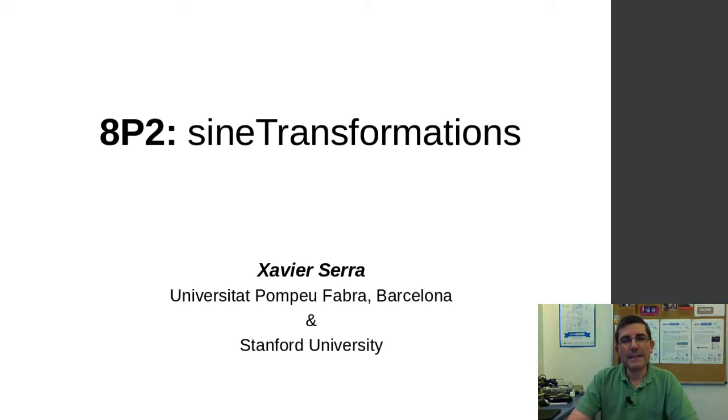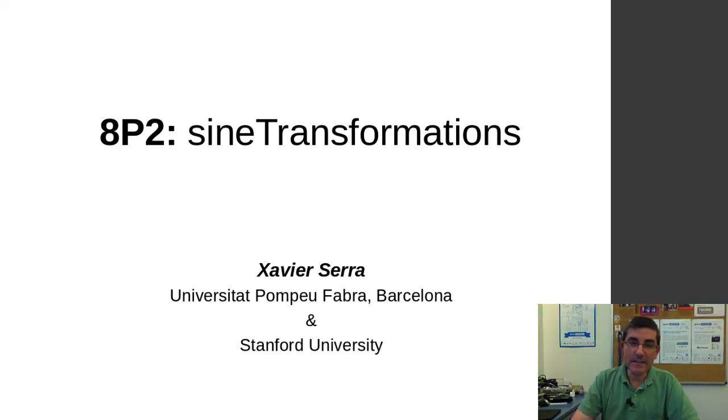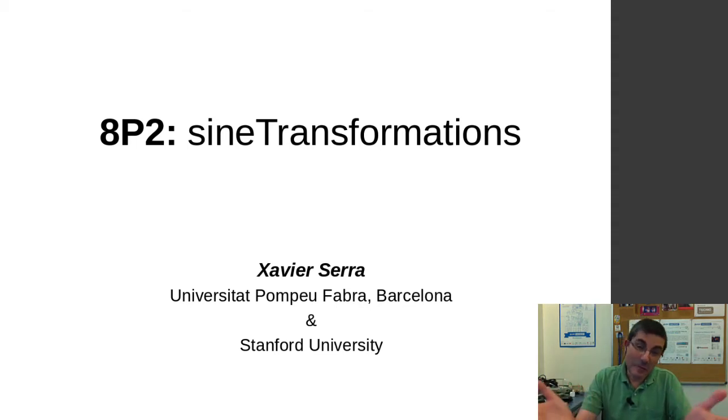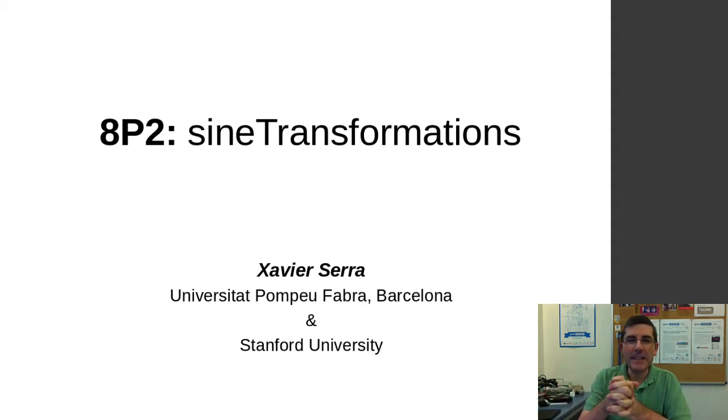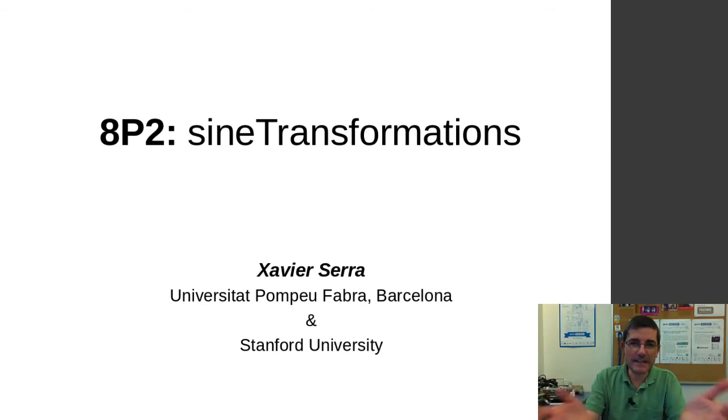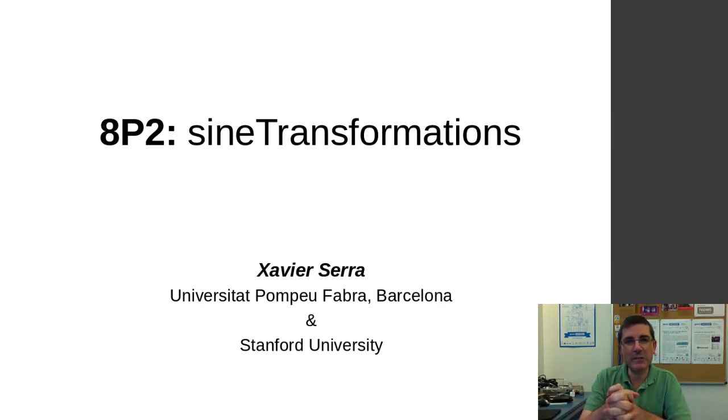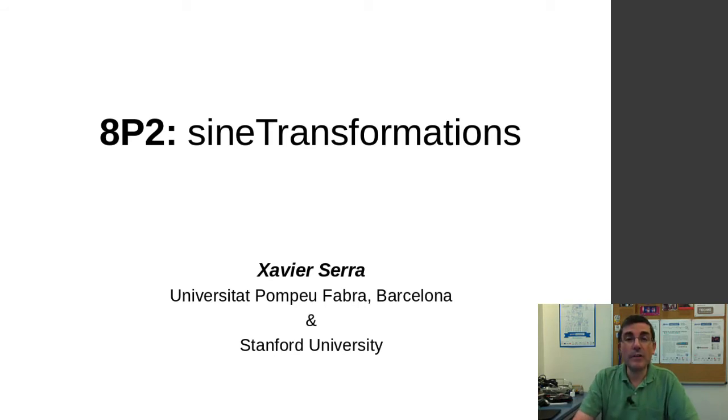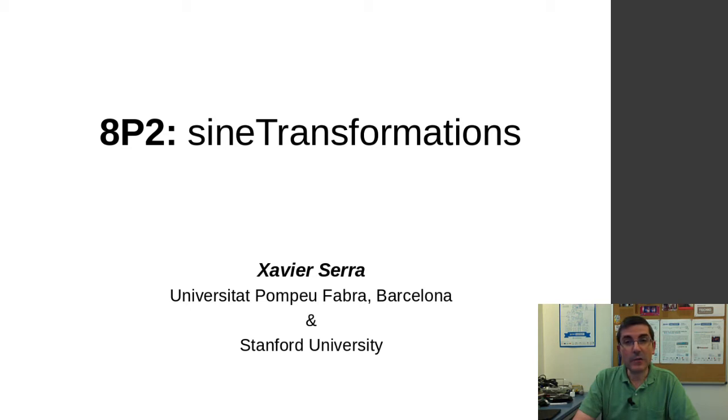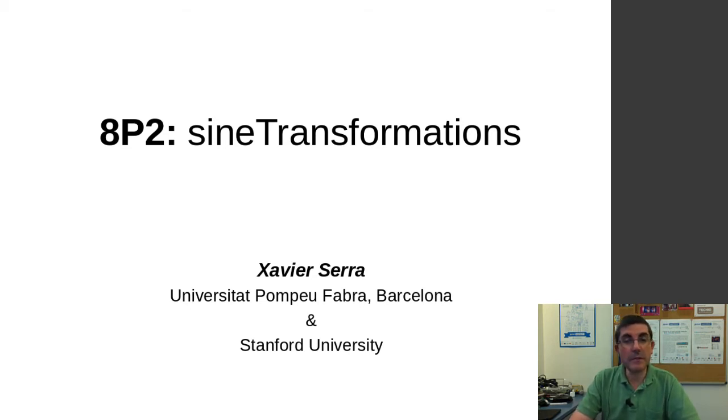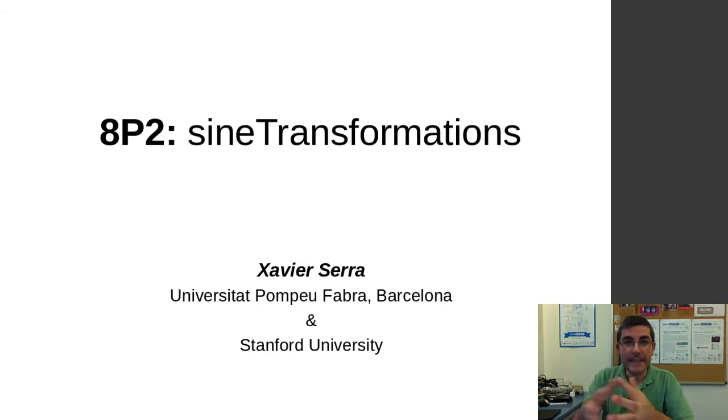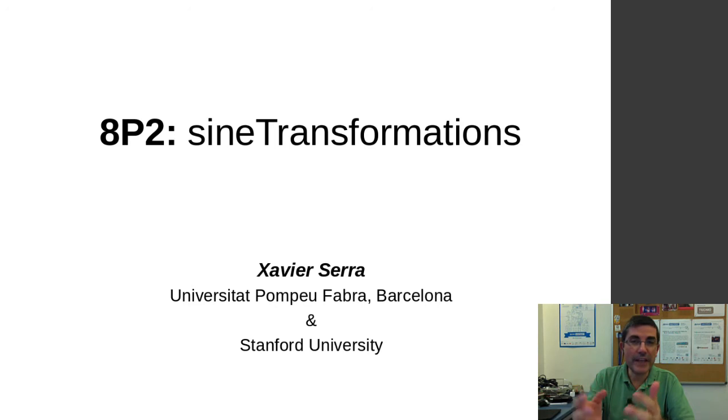Hello, welcome back to the course on audio signal processing for music applications. In this transformations week, we are talking about how the spectral modeling strategies that we have been presenting throughout the course can be used for transforming sounds. And in these programming lectures, we are actually trying to understand those transformations from a programming perspective.